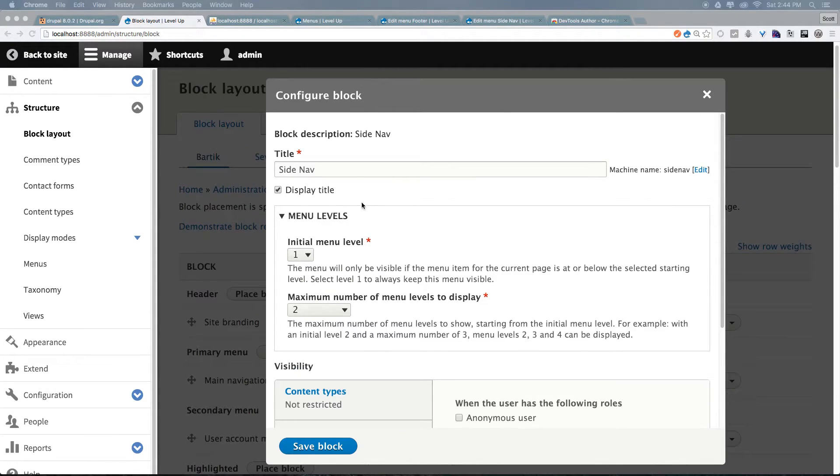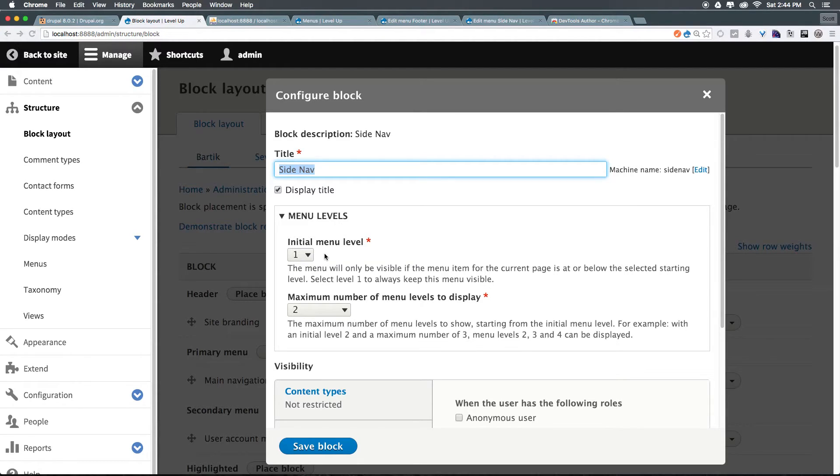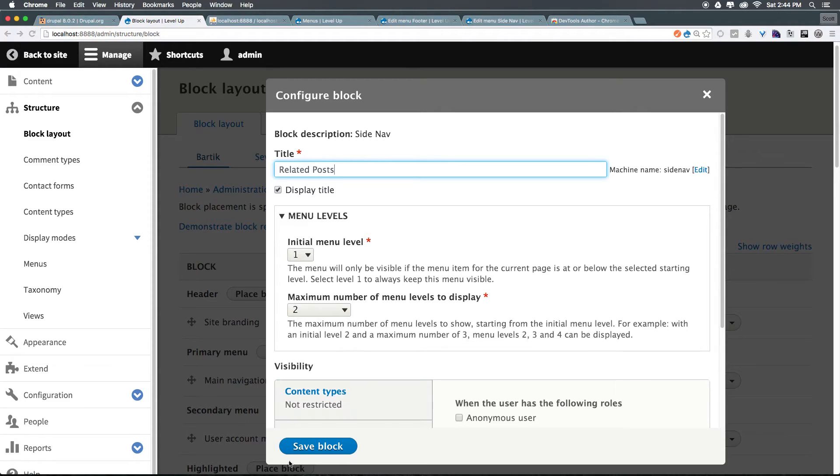You can see we can even have it to display the title or not display the title. I'm going to have this side nav title actually be something different. So the back end name of this is going to be side nav, but let's actually have this displayed as related posts. Okay, and let's click save block.